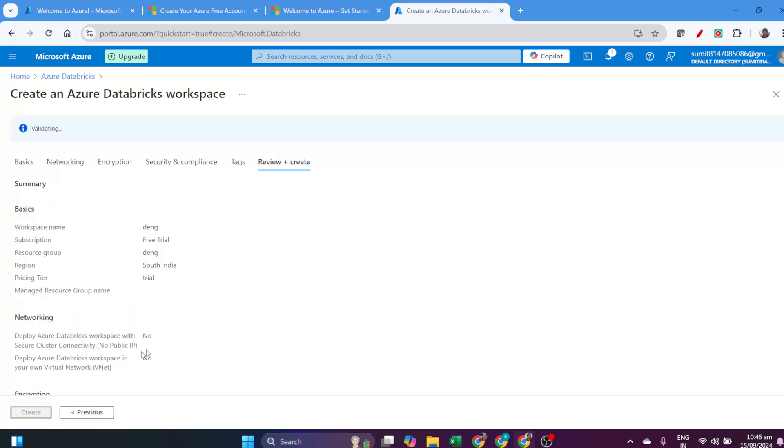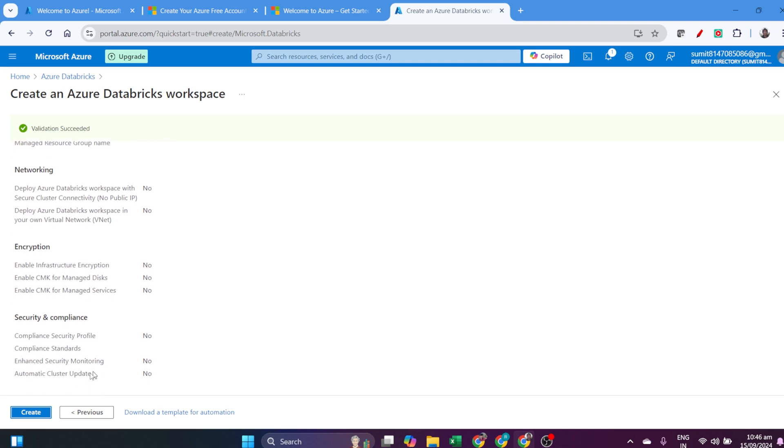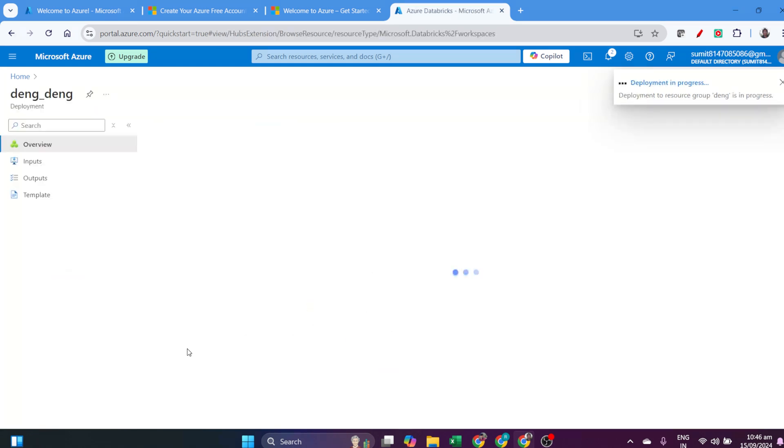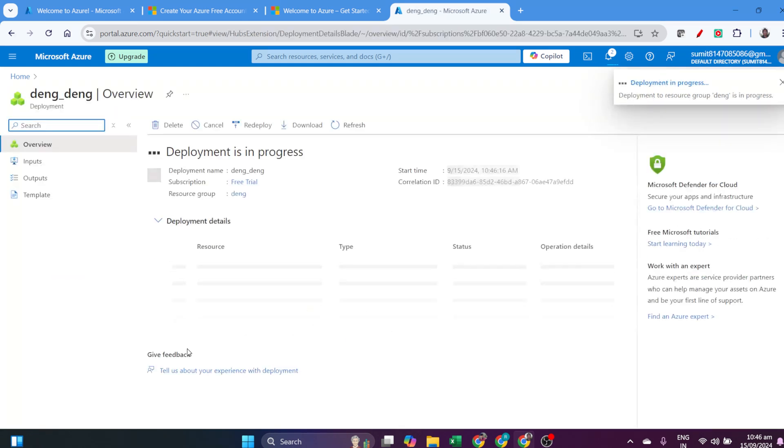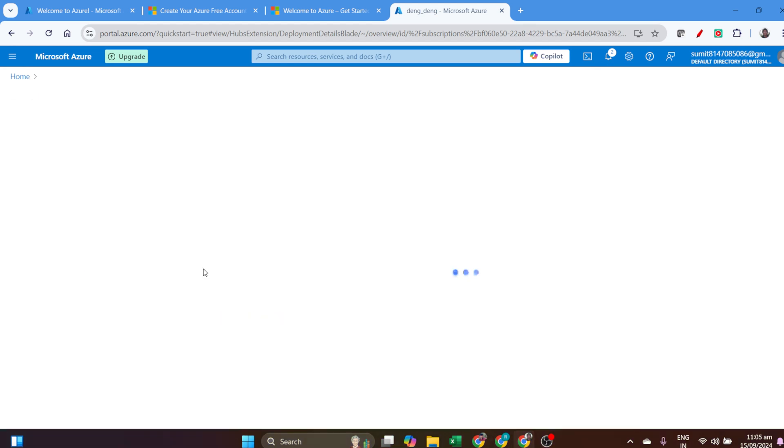I clicked on Trial, then Review + Create. This is how you create an Azure Databricks account. Internally, it will now start the deployment process. It will take some time. I'll wait for that. Once it's done...